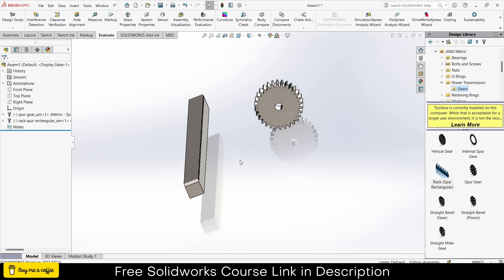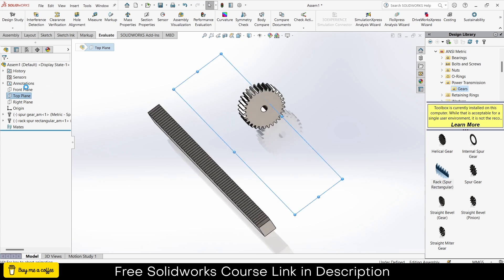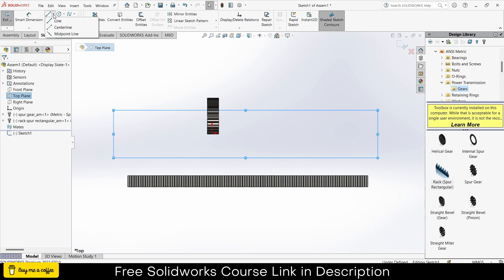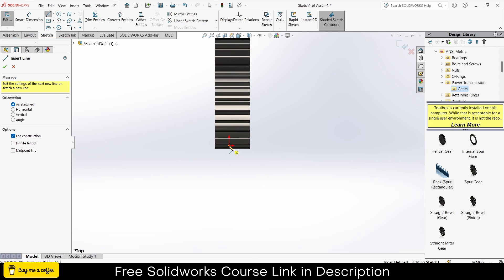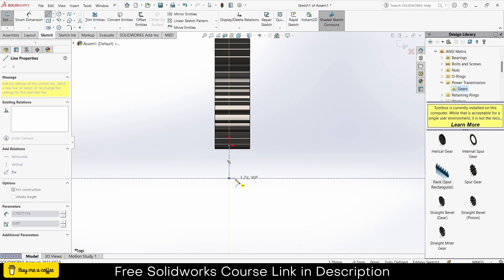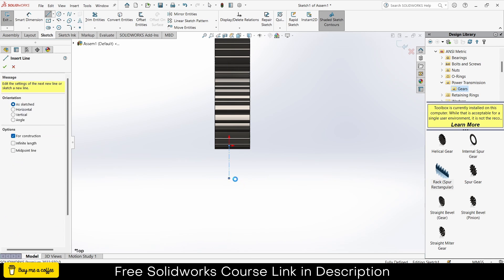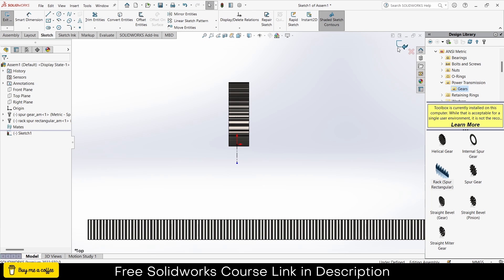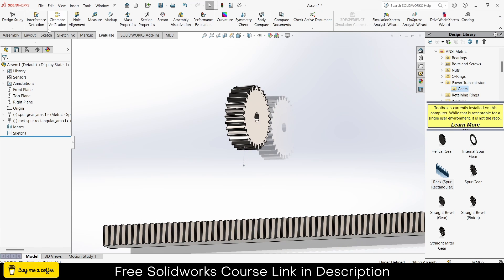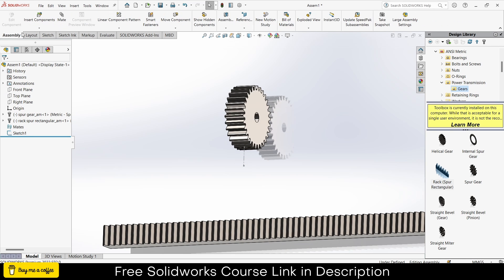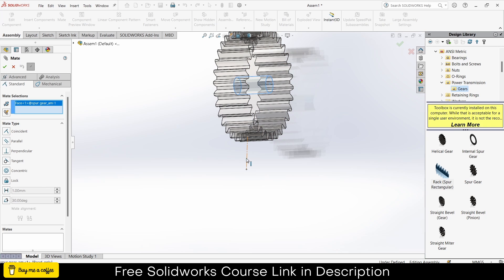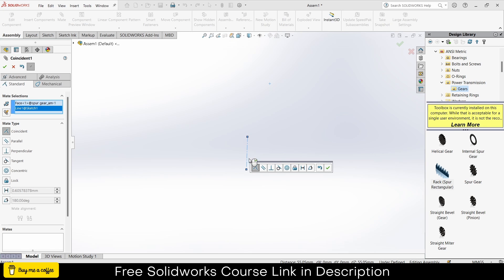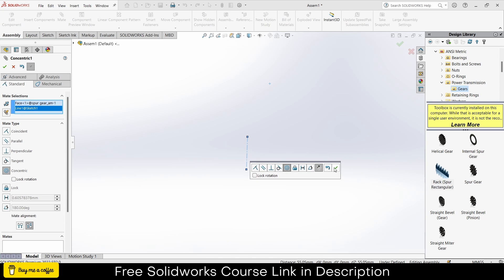To place them correctly, first select the Top Plane, click on Sketch, and draw a centerline. It doesn't matter what its length is — it is just to fix my gear, or pinion you can say. Now go to the Assembly, click on Mates, select this face, select this line, click on Concentric, click OK.